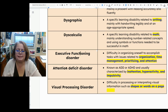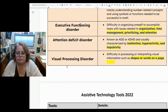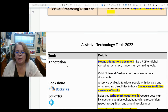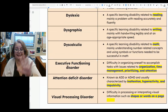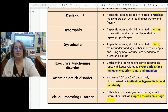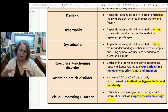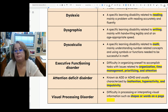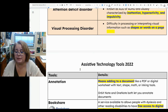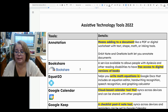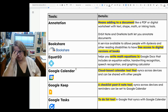Those are the main six learning disabilities we're looking at — tools that will help accommodate and support students when they're learning. Let's talk about different tools.